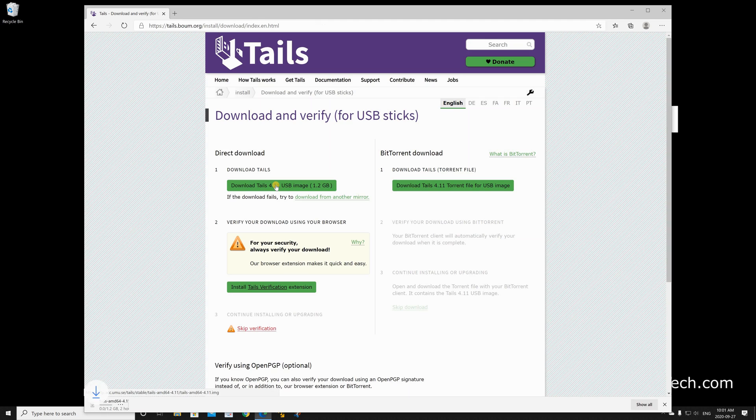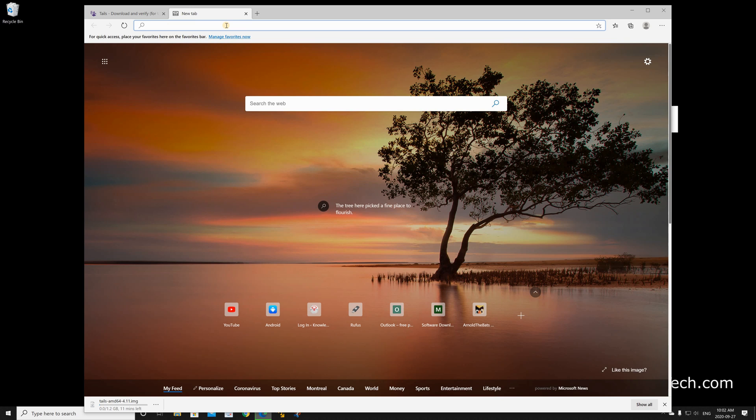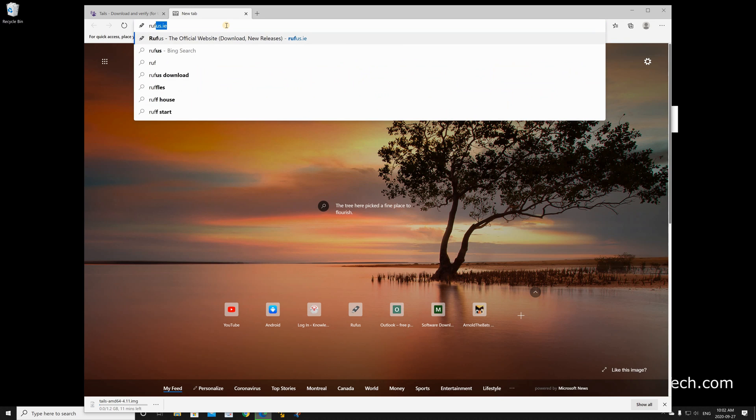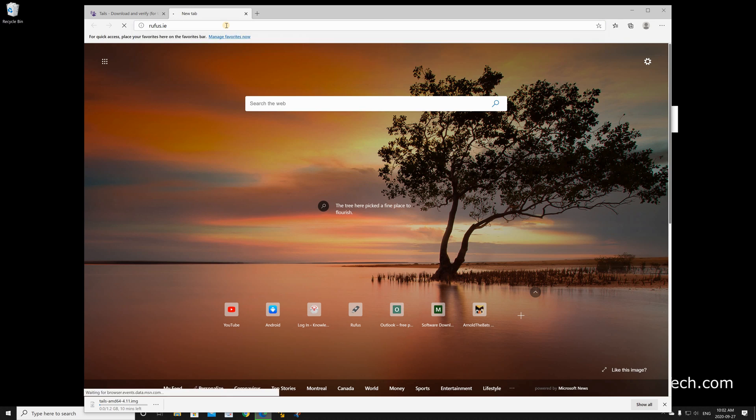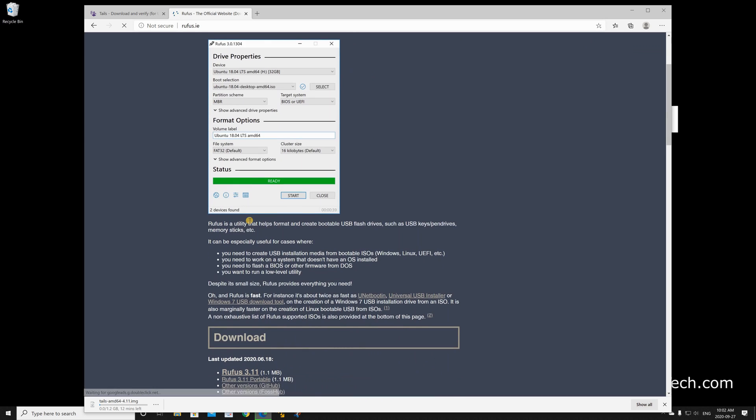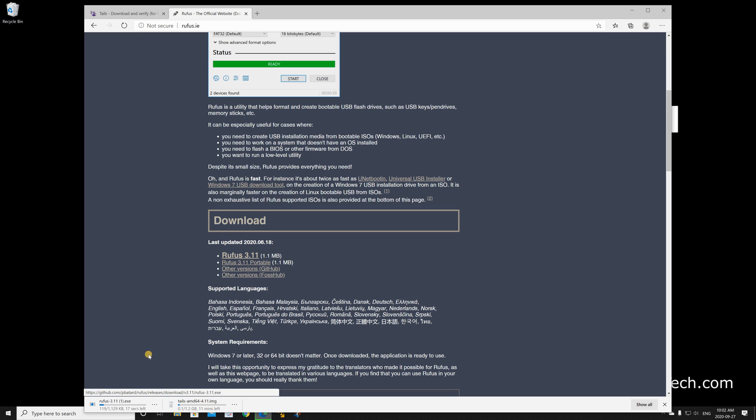The download will begin as you see. While Tails is downloading we need to download Rufus, so open a new tab, go to rufus.ie and press enter, and then scroll to the middle of the page and click on Rufus 3.11 or whatever the latest version is.